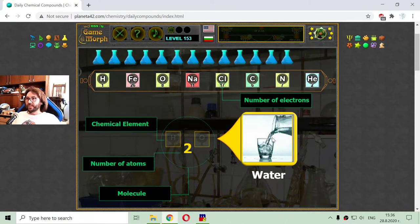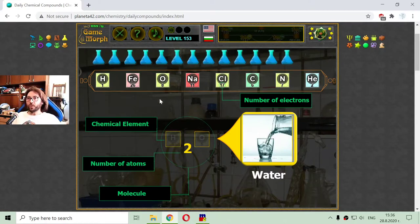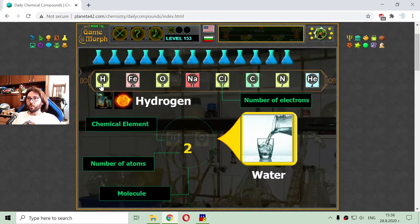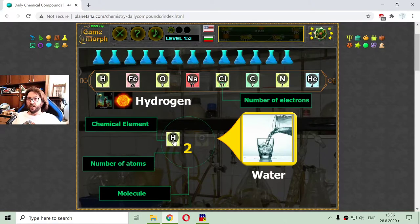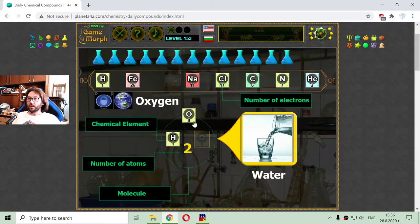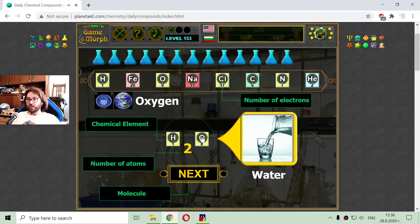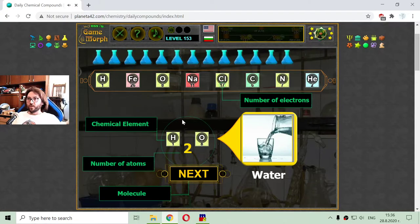So this is the water that we drink every day. Water is composed of two hydrogen atoms and one oxygen atom, which makes the molecule of the water.